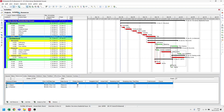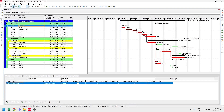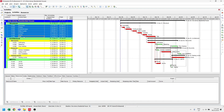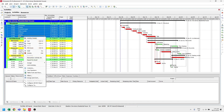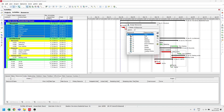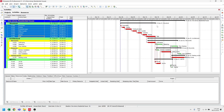Let's select all structural activities. Let's right-click, then select assign resources. Now choose the material resource we created earlier. After that, we refer to the BOQ for the cost of each activity.